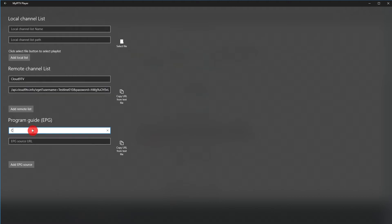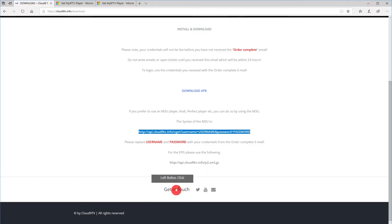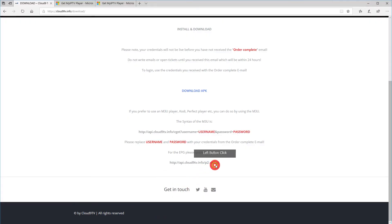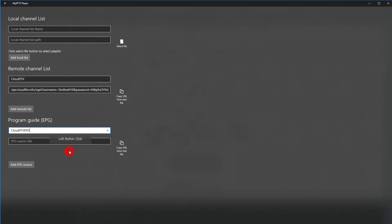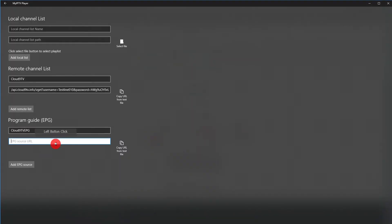Now under Program Guide, enter Cloud9TV EPG. And copy the EPG URL. Paste it into the field.